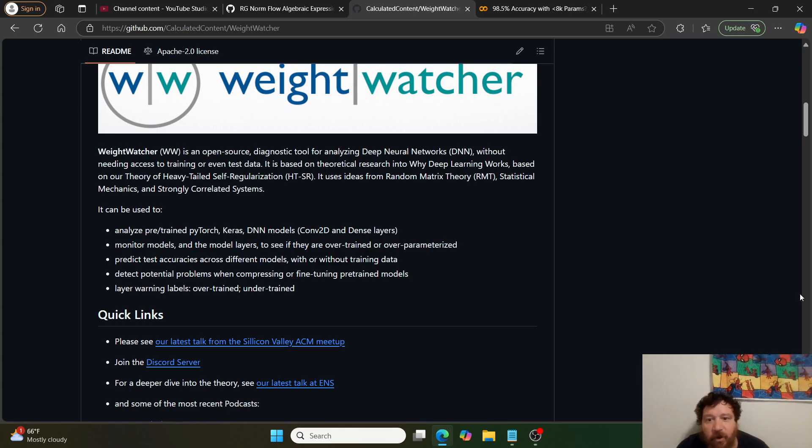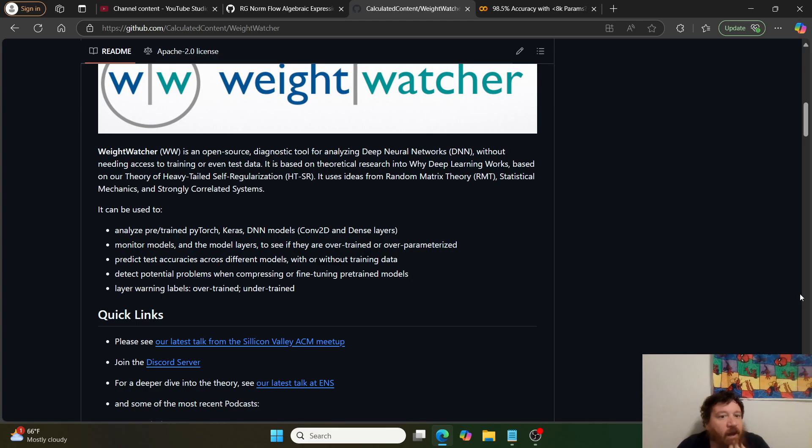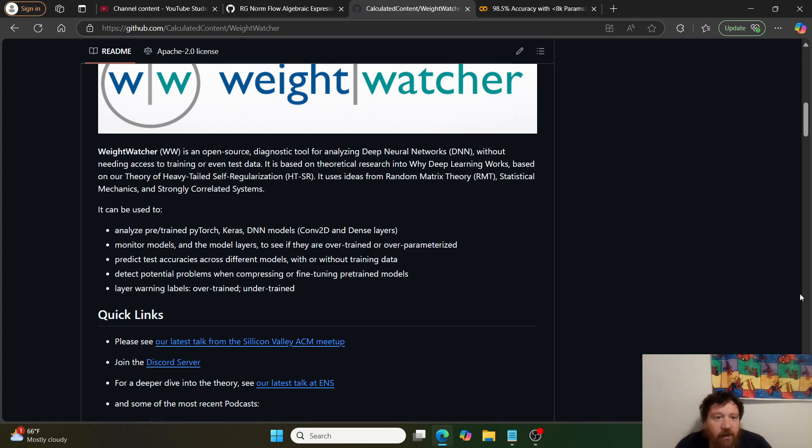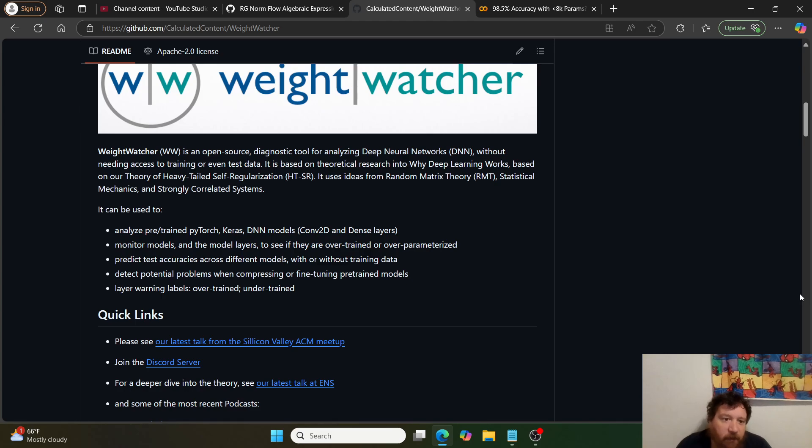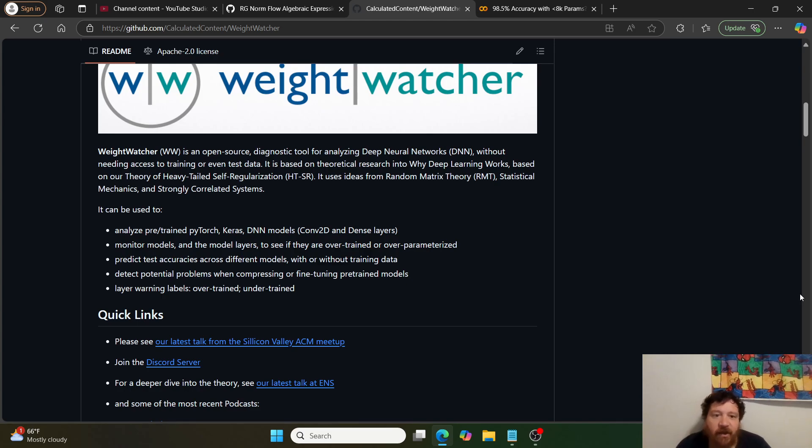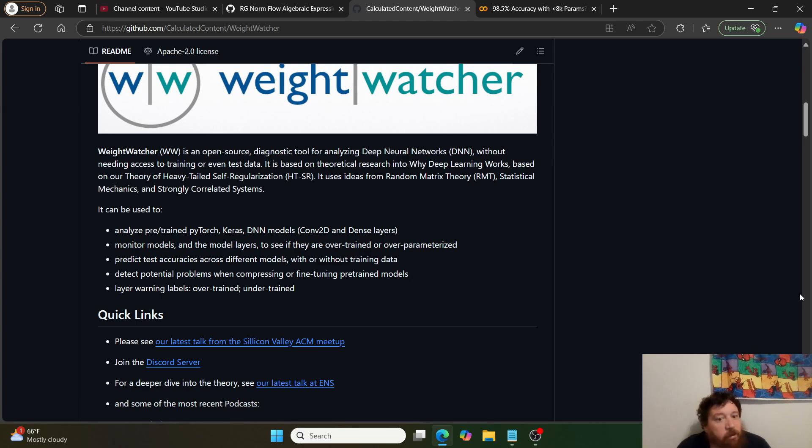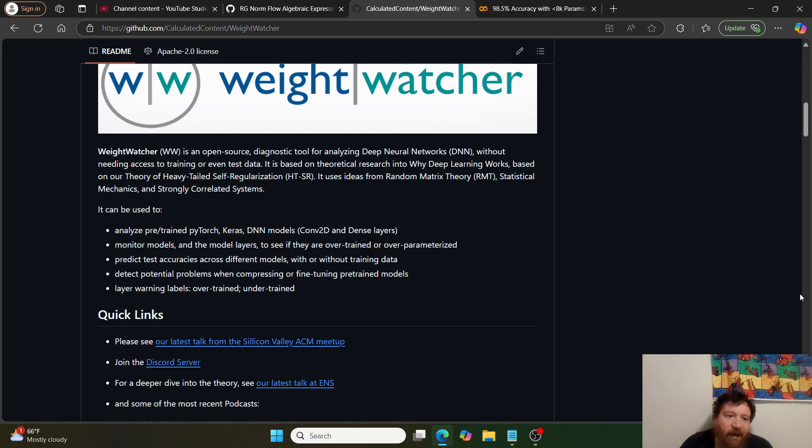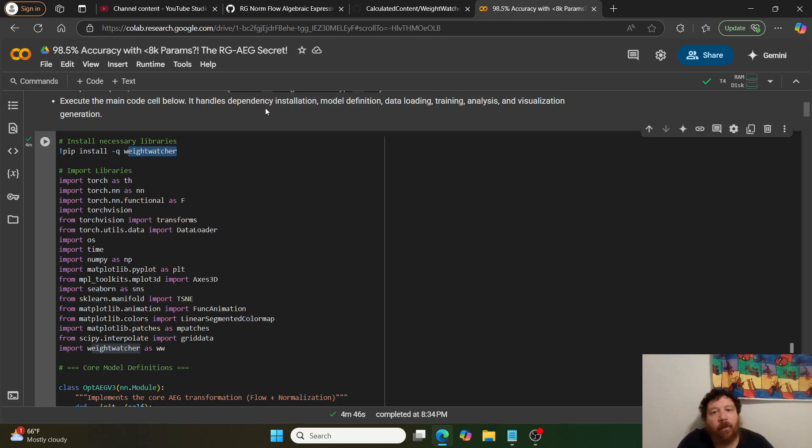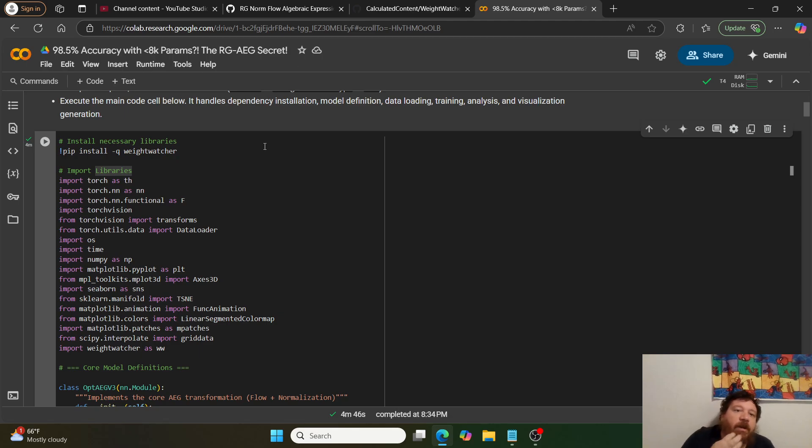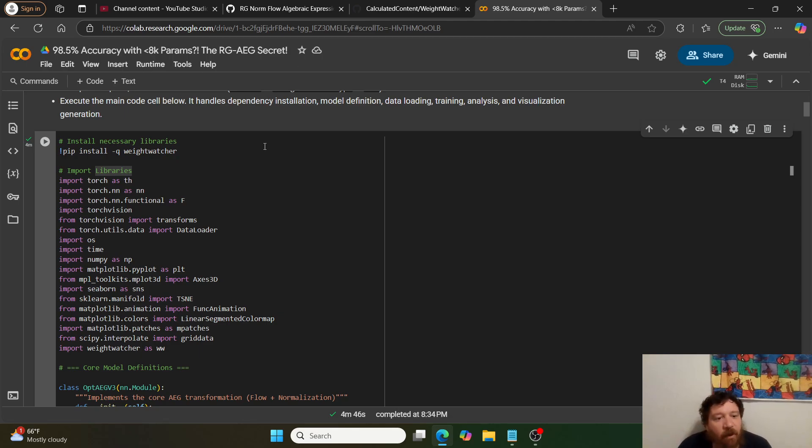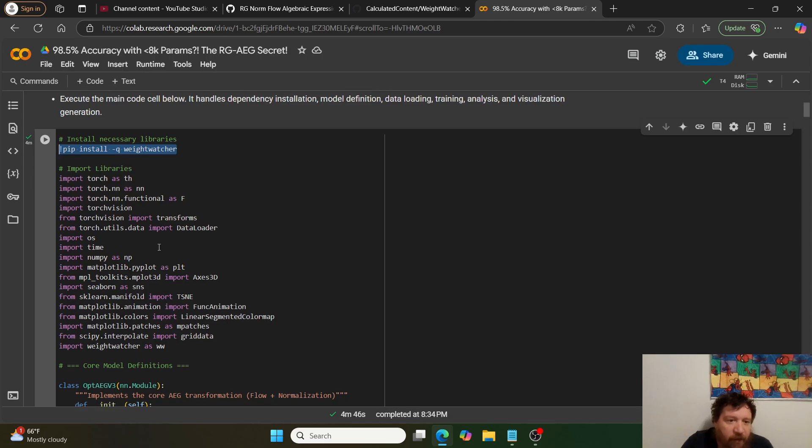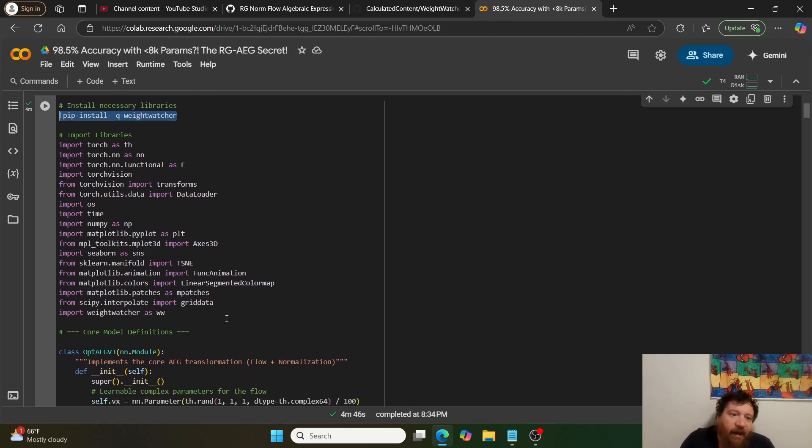Weight Watcher is an open source diagnostic tool for analyzing deep neural networks without needing access to training or test data. It's based on theoretical research into why deep learning works, using ideas from random matrix theory, statistical mechanics, and strongly correlated systems. Their RG-AEG model is built on top of weight watchers. The first thing we're doing is pip installing and bringing in their weight watchers package.